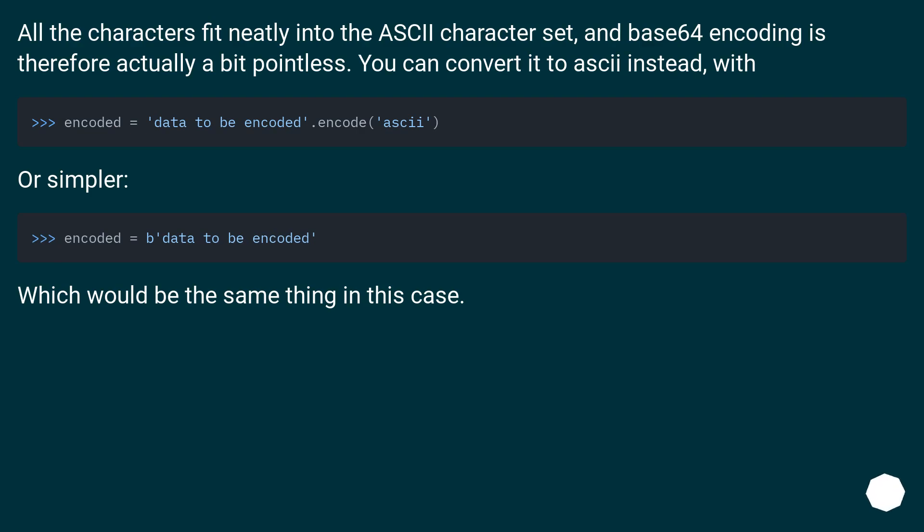All the characters fit neatly into the ASCII character set, and Base64 encoding is therefore actually a bit pointless. You can convert it to ASCII instead, or simpler, which would be the same thing in this case.